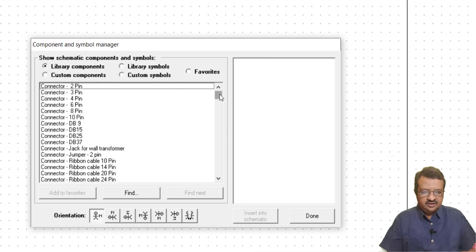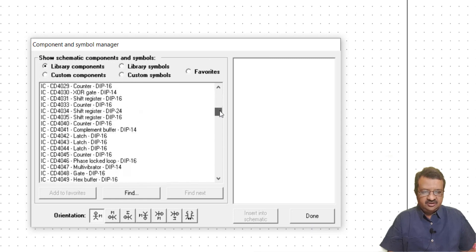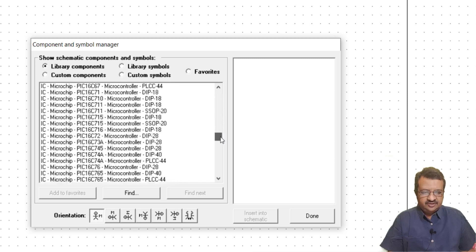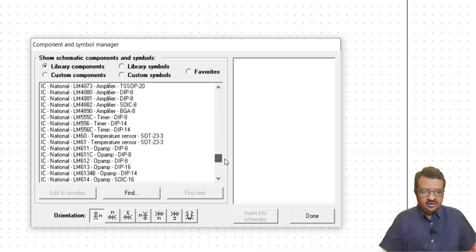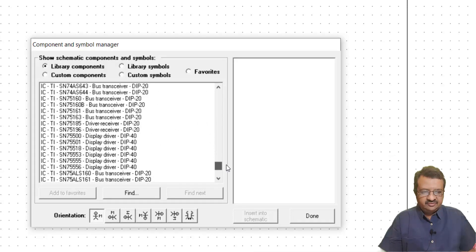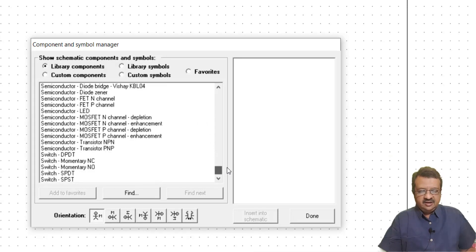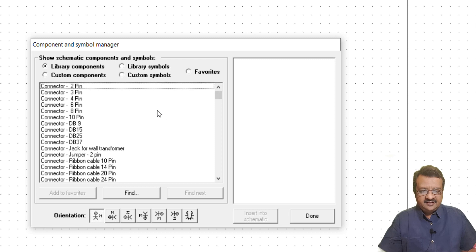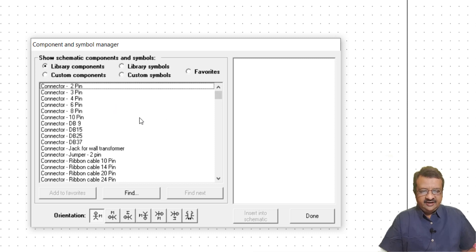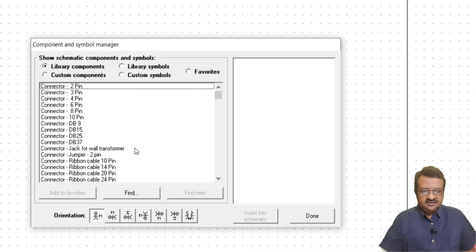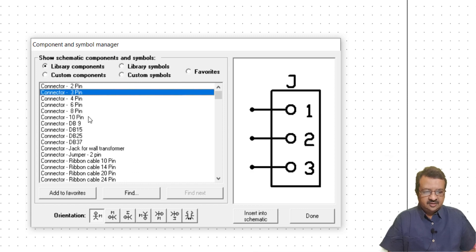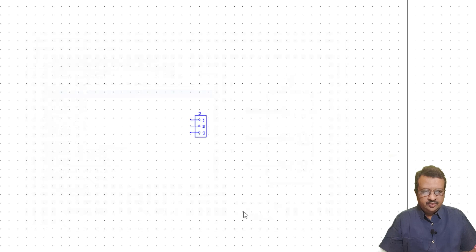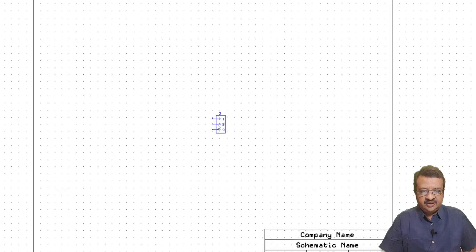You can see it opens up a window and a variety of components are listed. You can just scroll down a long list of components. The majority of components which are useful are available over here. You have to find a required component and then place it. Let us say we want to place this component on the board.